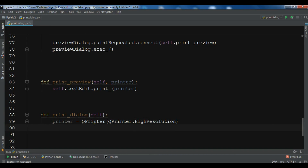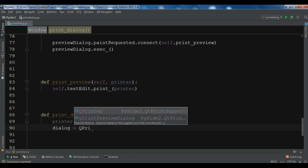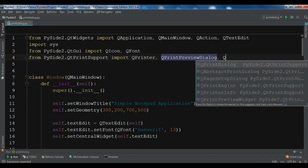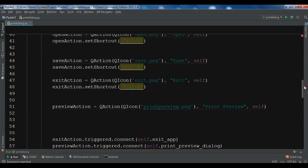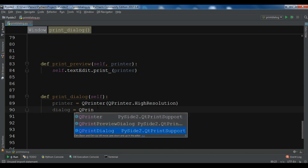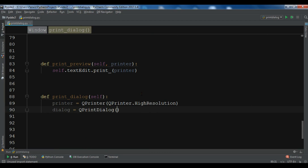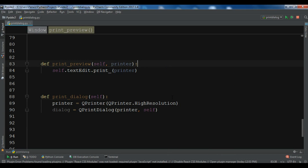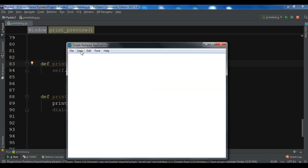After creating the printer object, we need to create an object of QPrintDialog. I am going to call it dialog. We need to import it — it is related to QPrintSupport class, so we need to add QPrintDialog. We pass the printer and also the parent self. Before doing this, I forgot to add our main item. We also need to create our print action — similar to how we created the preview action.